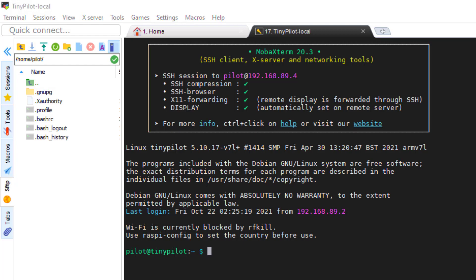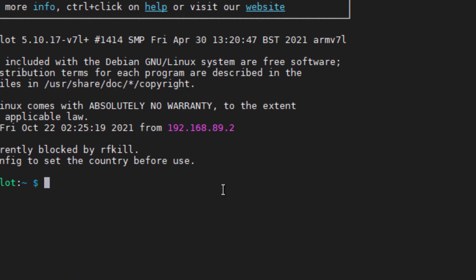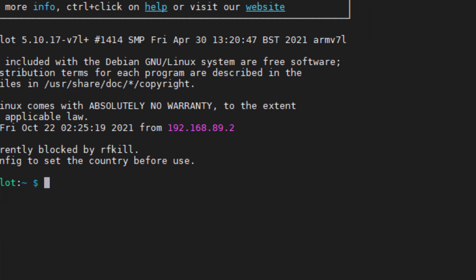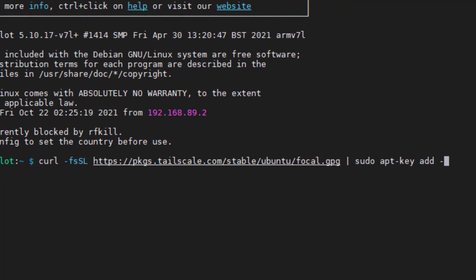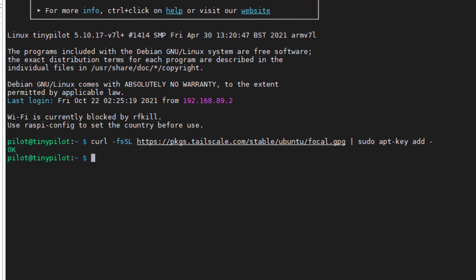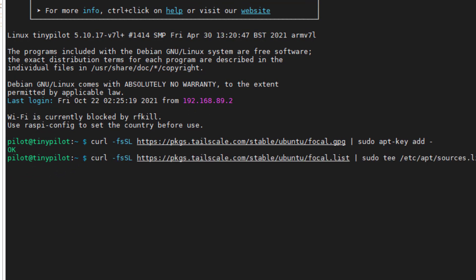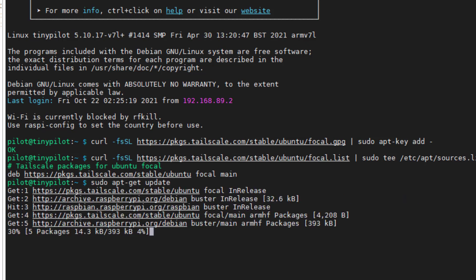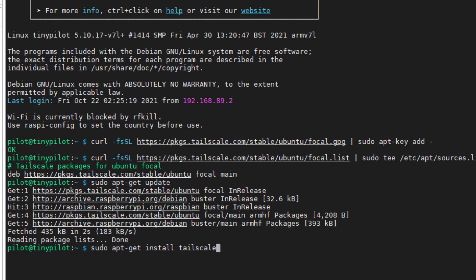On Linux, you can go to tailscale.com/download/linux for the instructions. We're going to carry out the first line — curl and then that first string all the way to focal.gpg and add. Got an OK on that. Next line — got everything OK on that. Then we'll run an update, and this command will install TailScale.